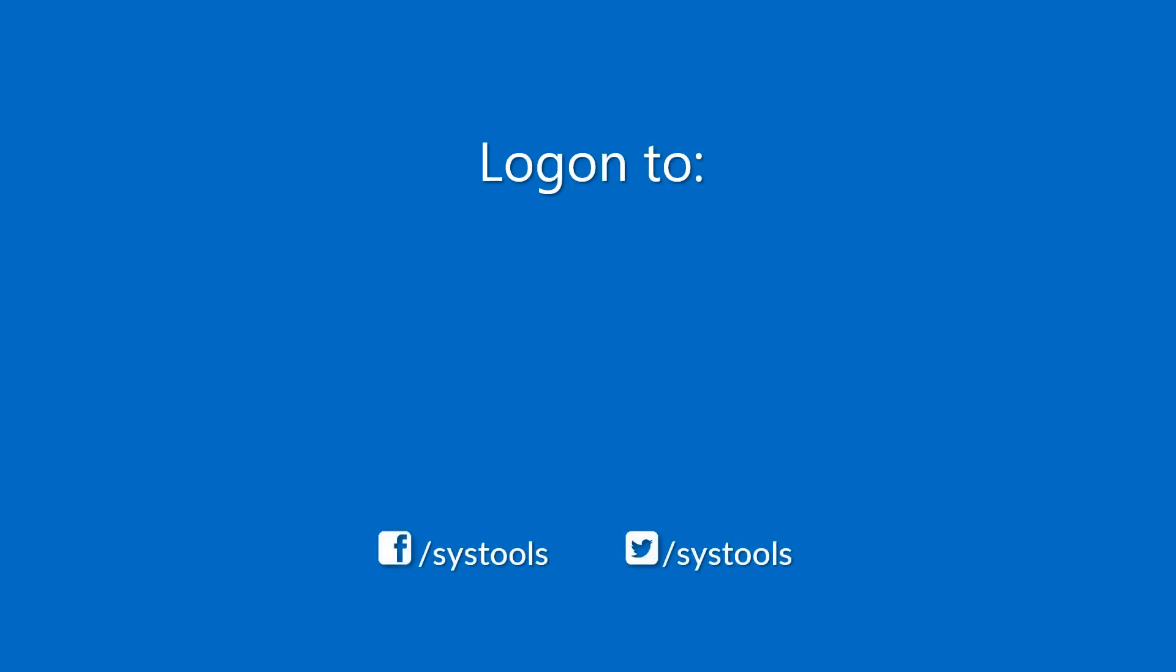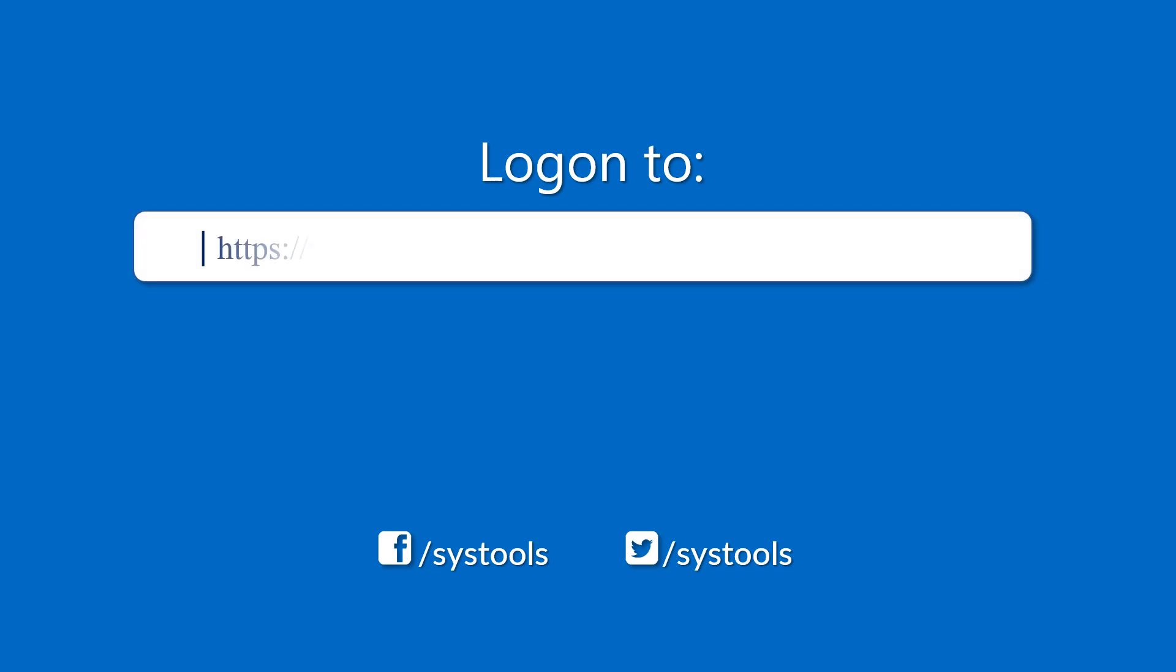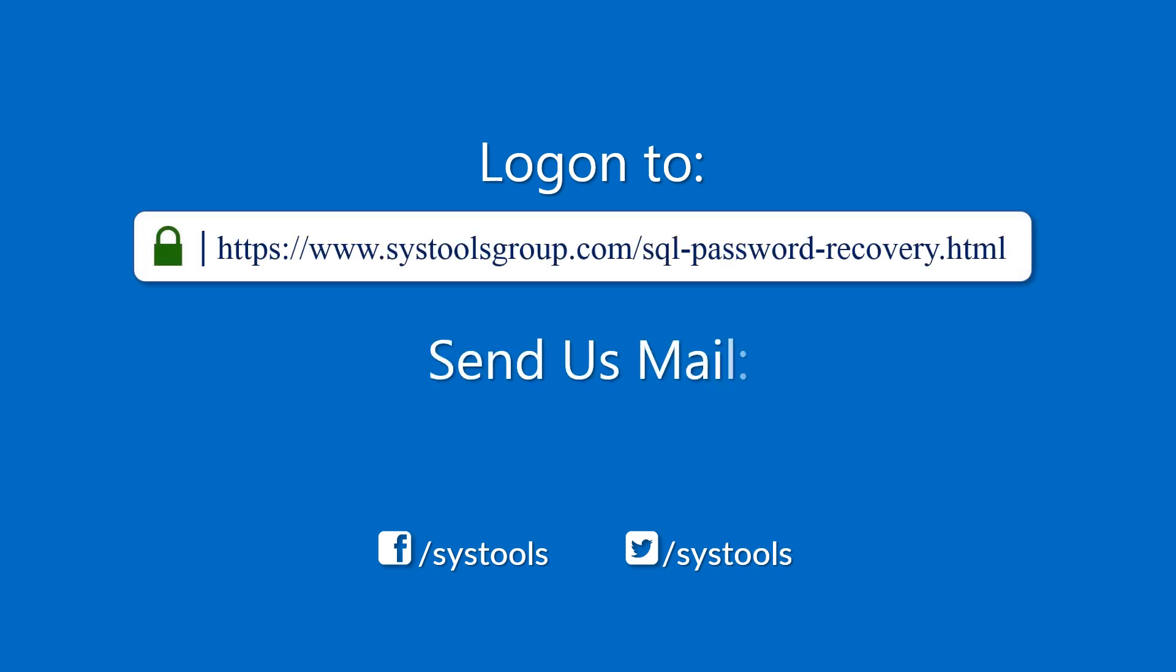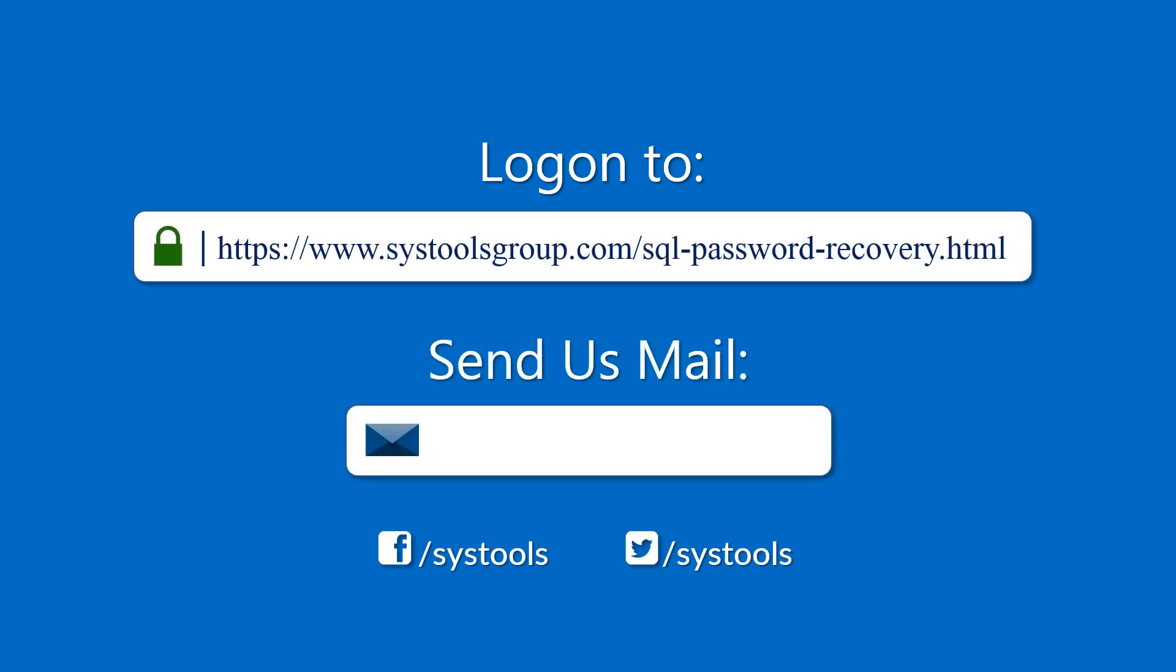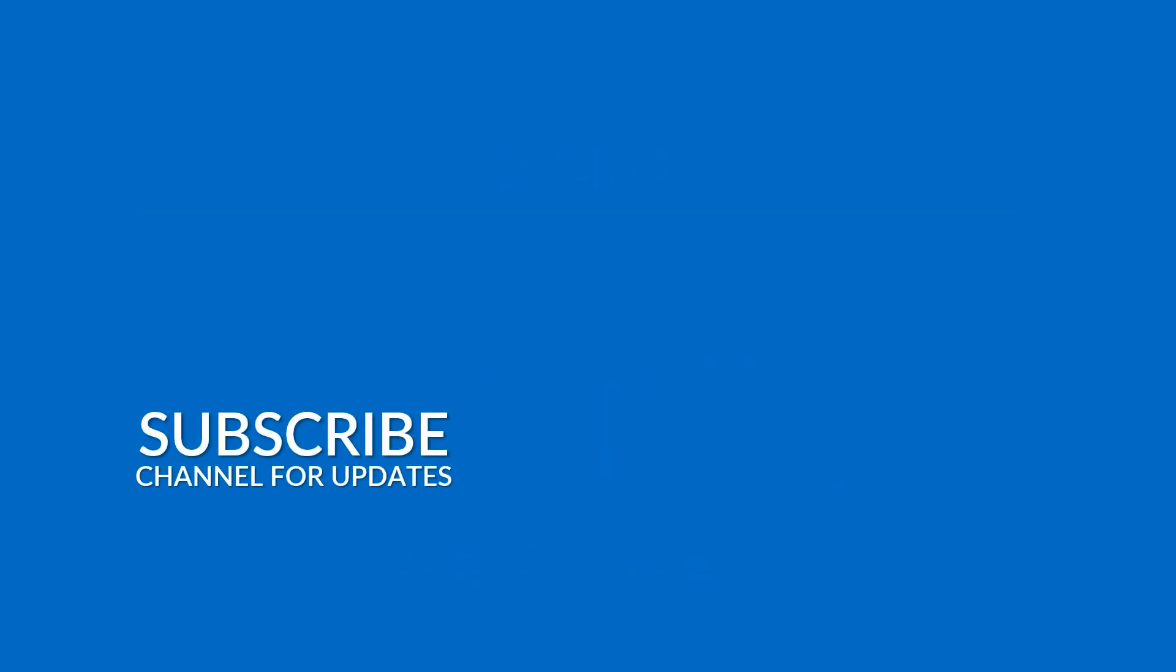Log on to the given product page for more details and purchasing the product. For any query, mail us to support at SYSTOOLSGROUP.COM. Thank you for watching.